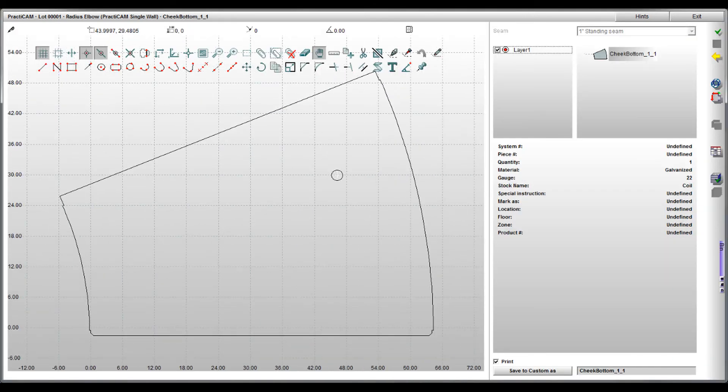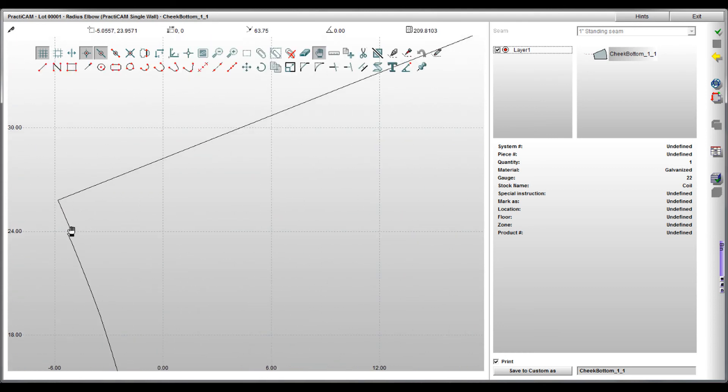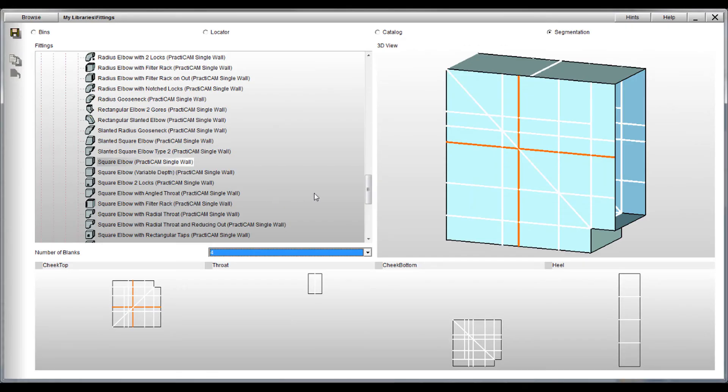You can see here as we click on a part and zoom into it, Practicam added our pre-selected seam, added all the necessary metal to make this allowance, and notched it as well. This way everything is fully automatic.